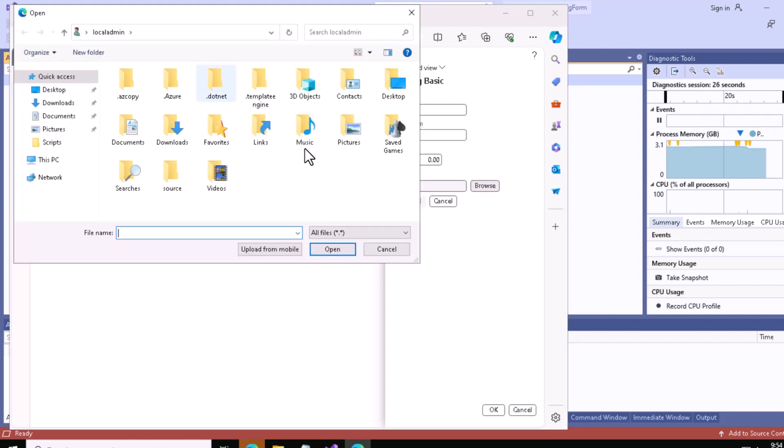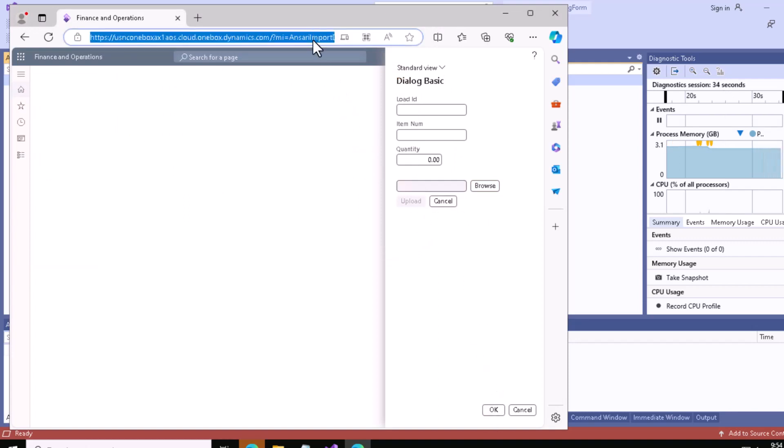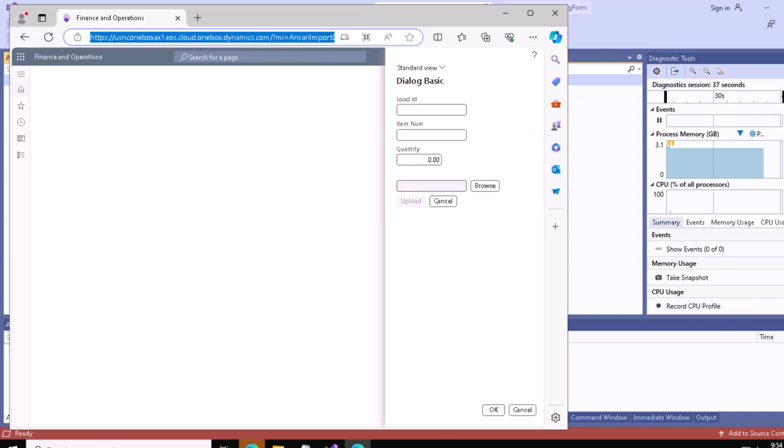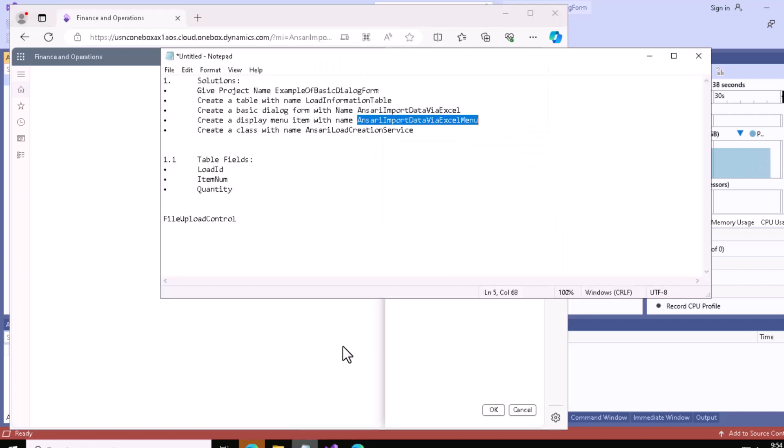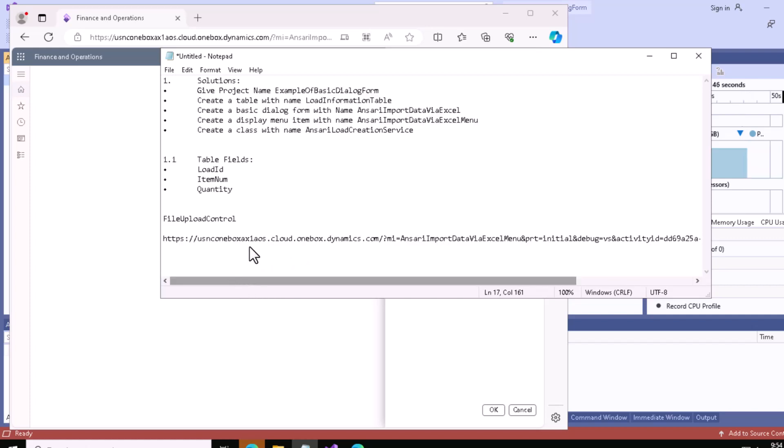This is showing the caption - Load ID, Item Number, Quantity, and File. We can browse with this browse option, select our file, and once selected we can upload and click OK. Let me copy this URL and paste it in my notepad so later we can directly click this link and go to our form directly.